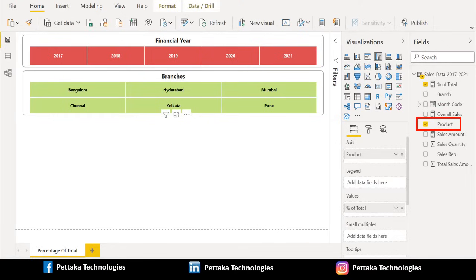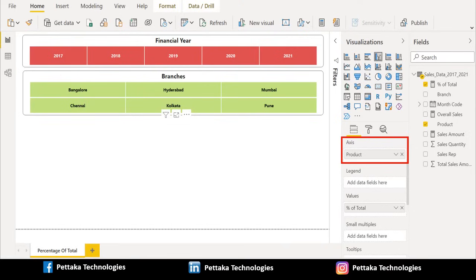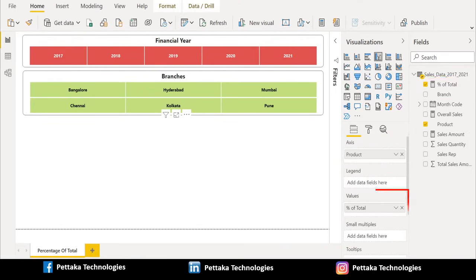Now select the Clustered Column Chart from the Visualization pane and drag the Product column from source and place it in the axis. Then drag the % of Total measure from source and place it in values.